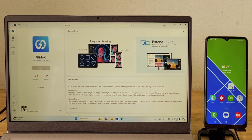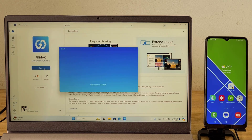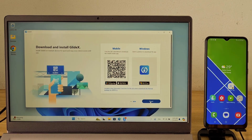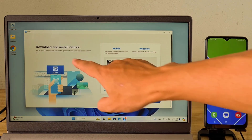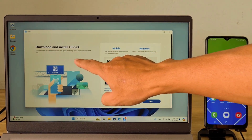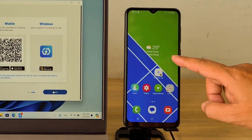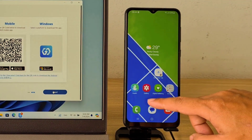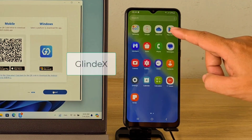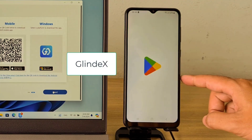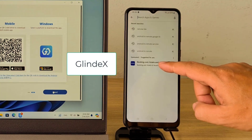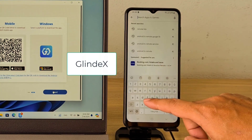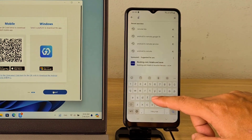Glindex not only helps you share mouse and keyboard, but also helps you mirror your phone screen to your computer or extend your computer screen using your phone. After completing the application installation on your computer, go to install the Glindex application on your phone.